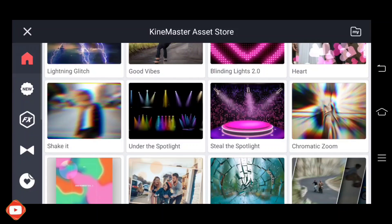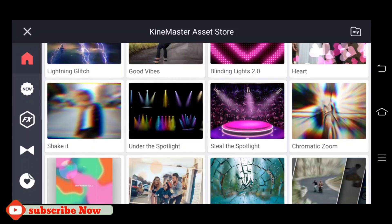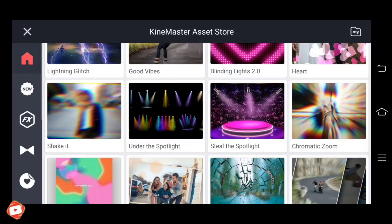If you click the videos, we will go to the gallery. This will be a video.